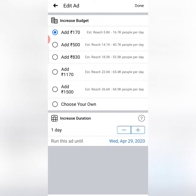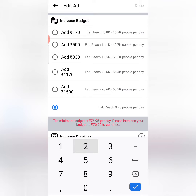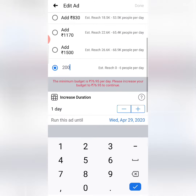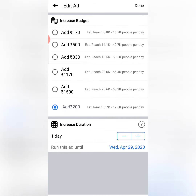Choose your own settings. Add to the ad for yourself — for example, add $200 to the budget and 1 more day, then select it. So what will you do? You will add $200 to your budget and also add one day.